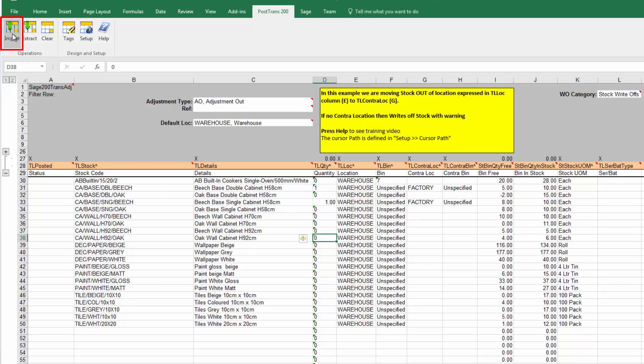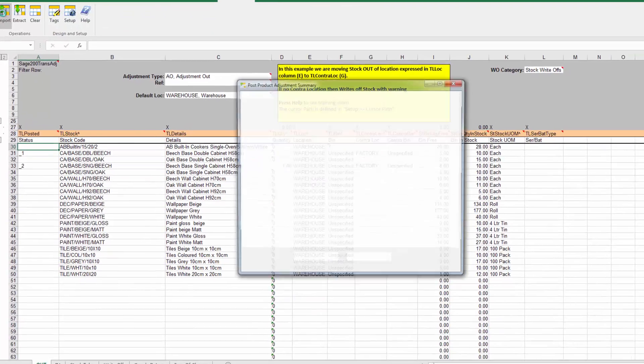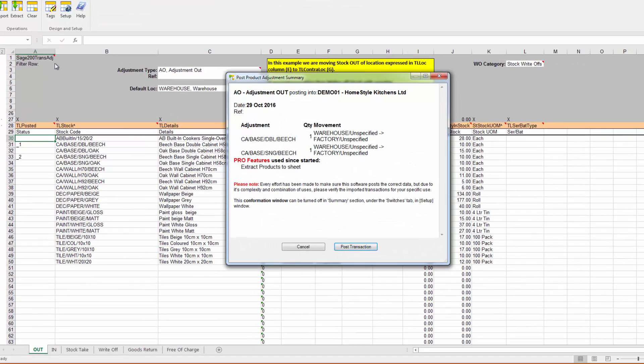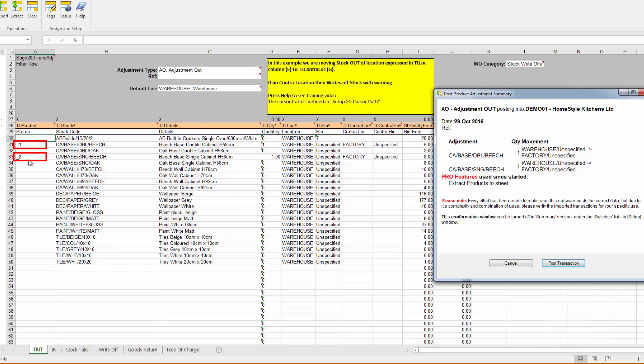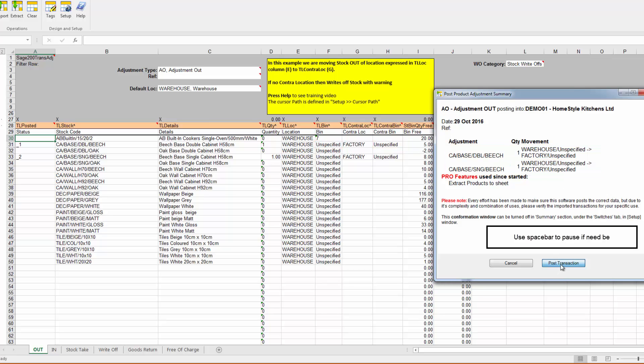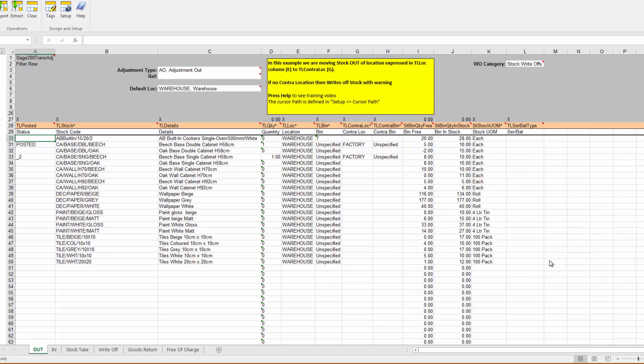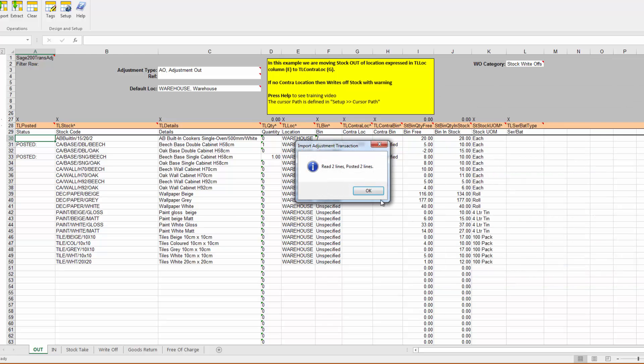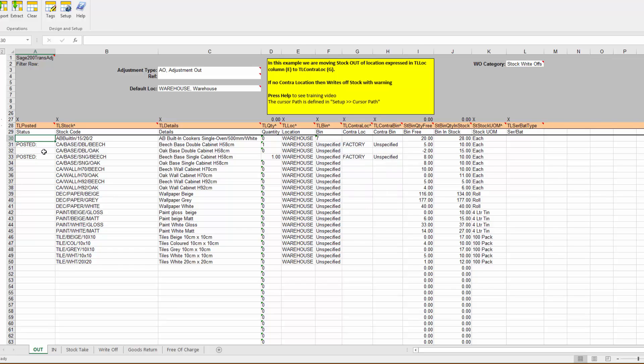So, of course, we could have done this with many, many items, and we could save this down, reopen it, you know, a continuation of working through a list. Let's press import, and you'll see there PostTrans has actually put a number against those lines in the left-hand column here, which means it's read them, and you can see there in the summary we're moving warehouse unspecified to factory unspecified. Now the unspecified is the bin location, so if you had bin location codes in there, you would see multiple bins on the spreadsheet and just select from them. And we just simply post that, and that's posted our stock adjustment into Sage 200.